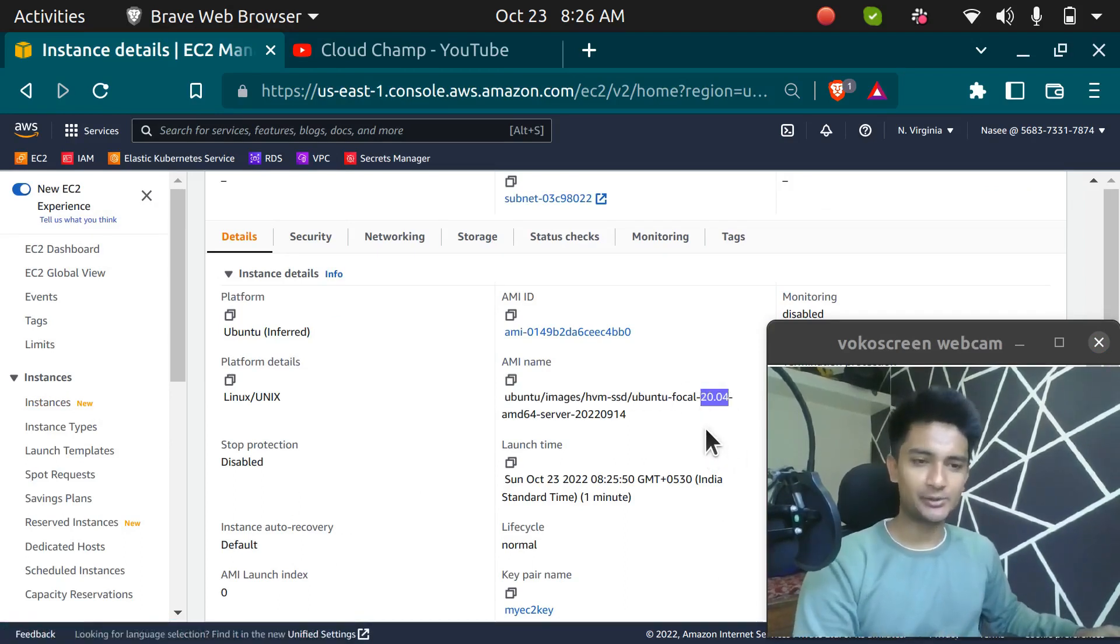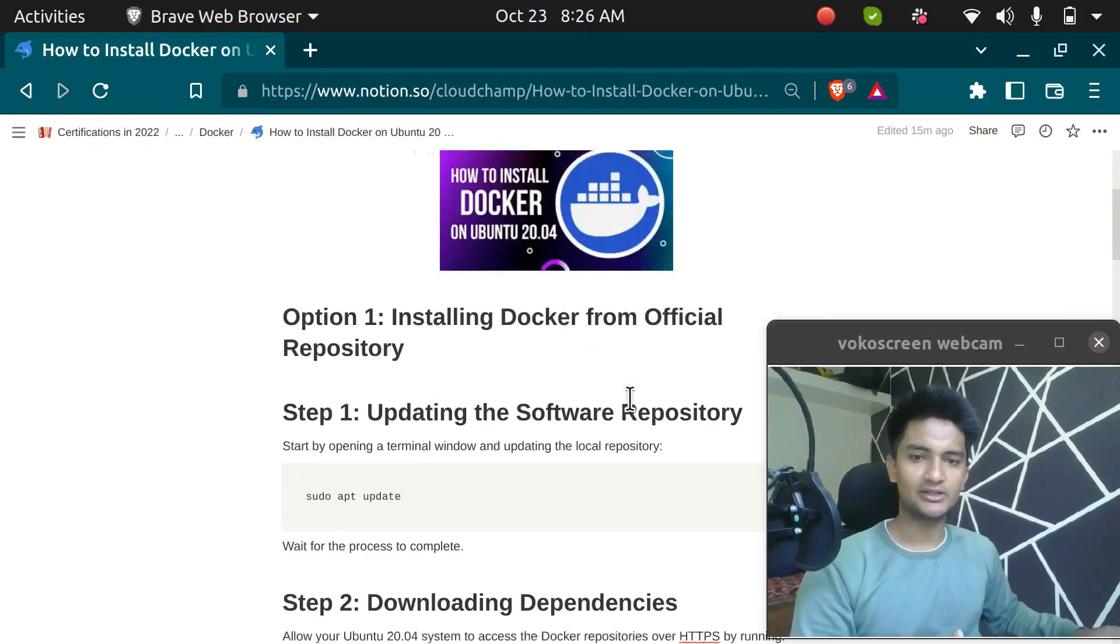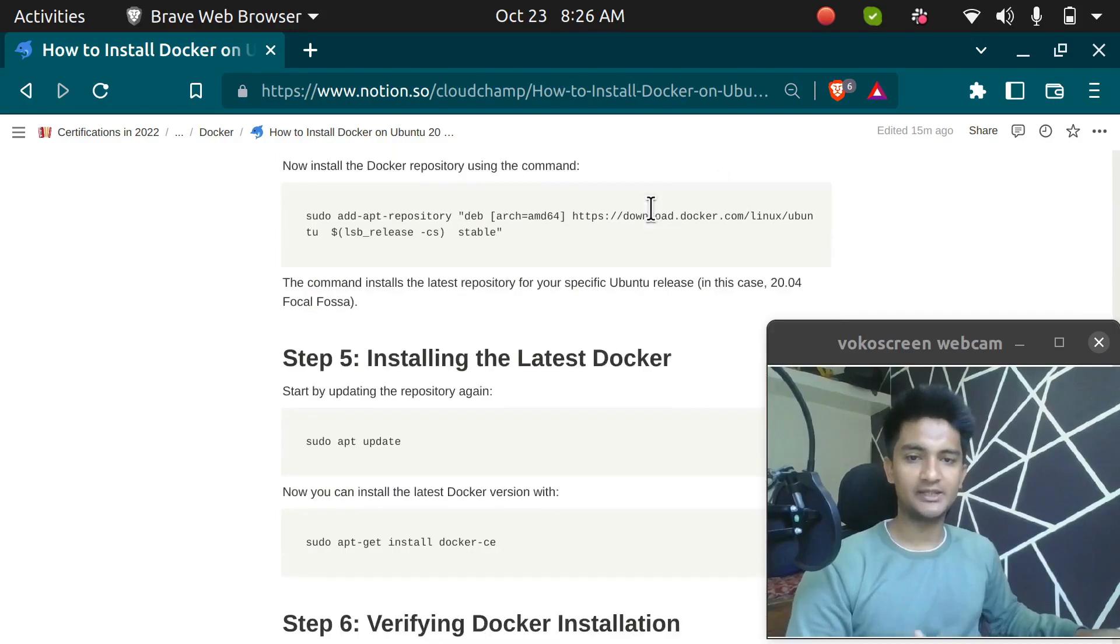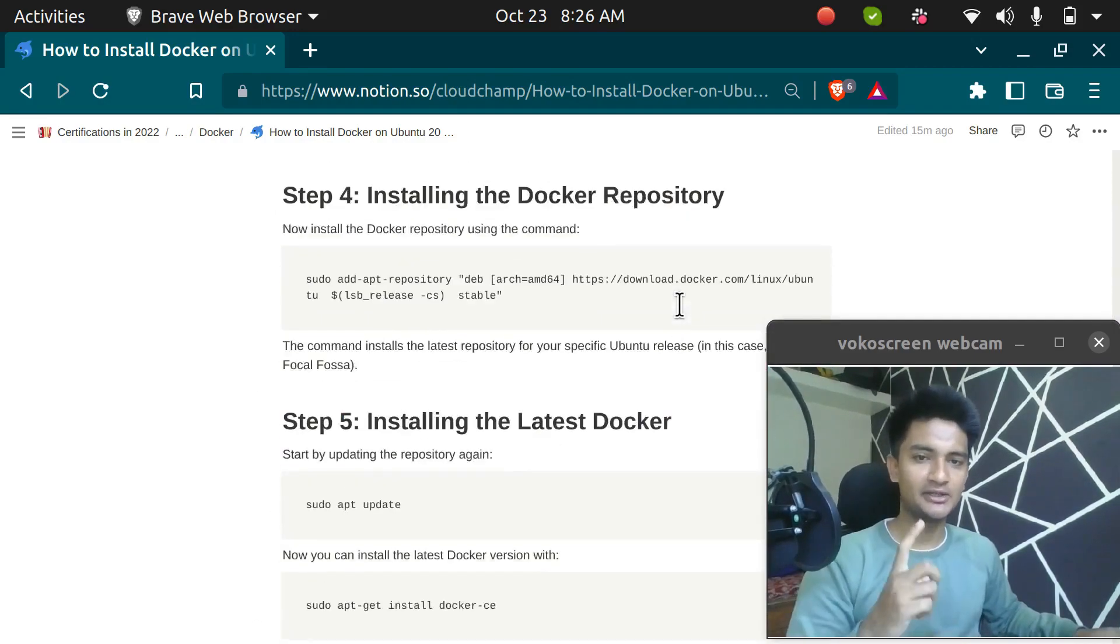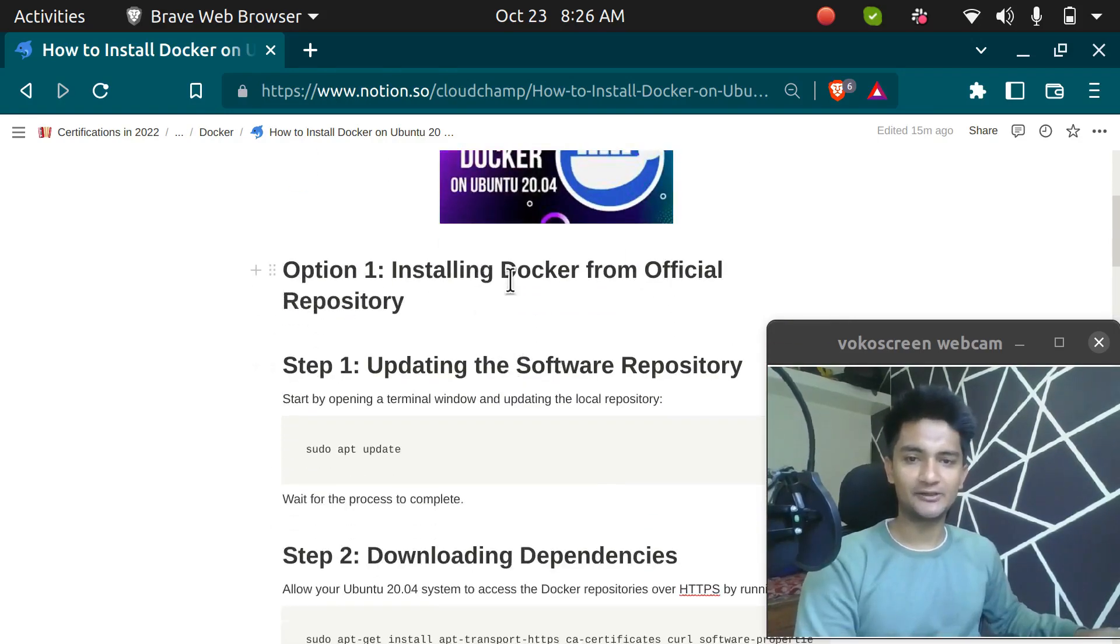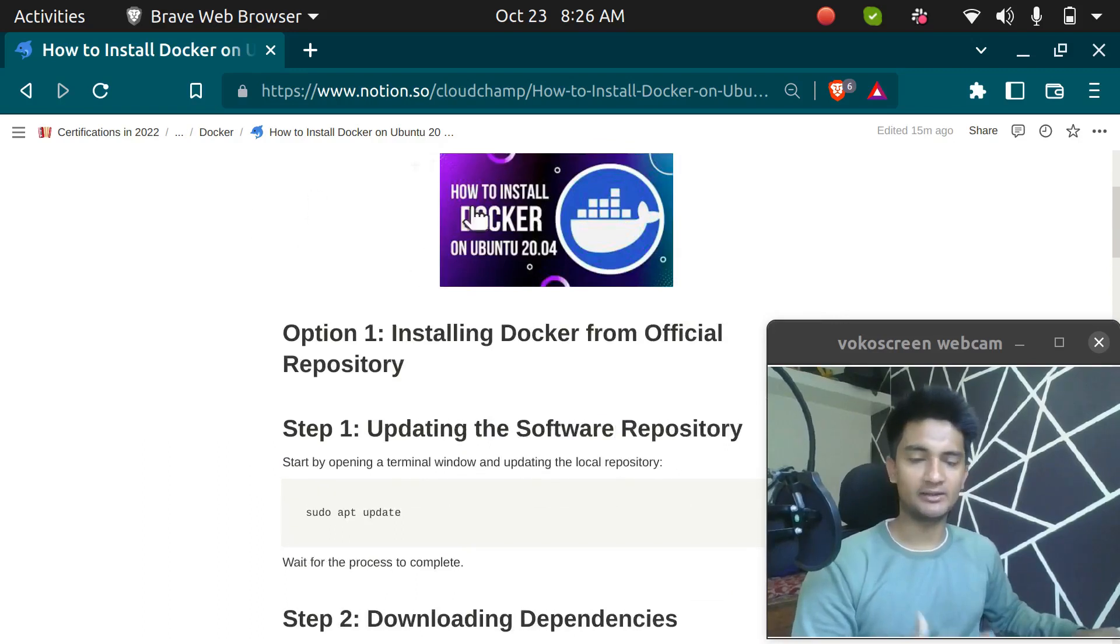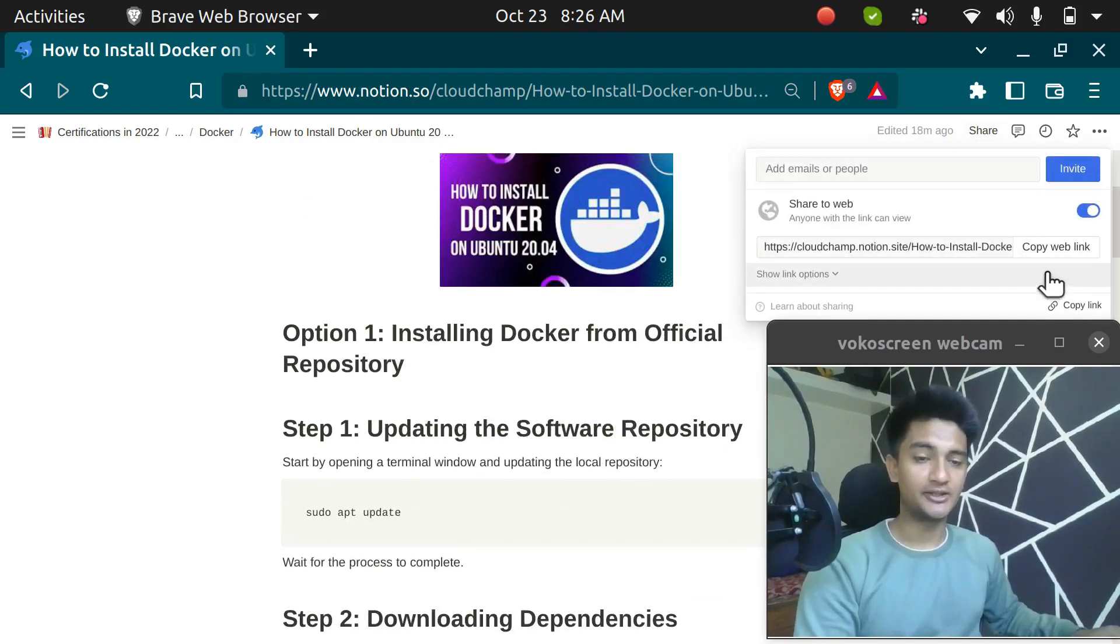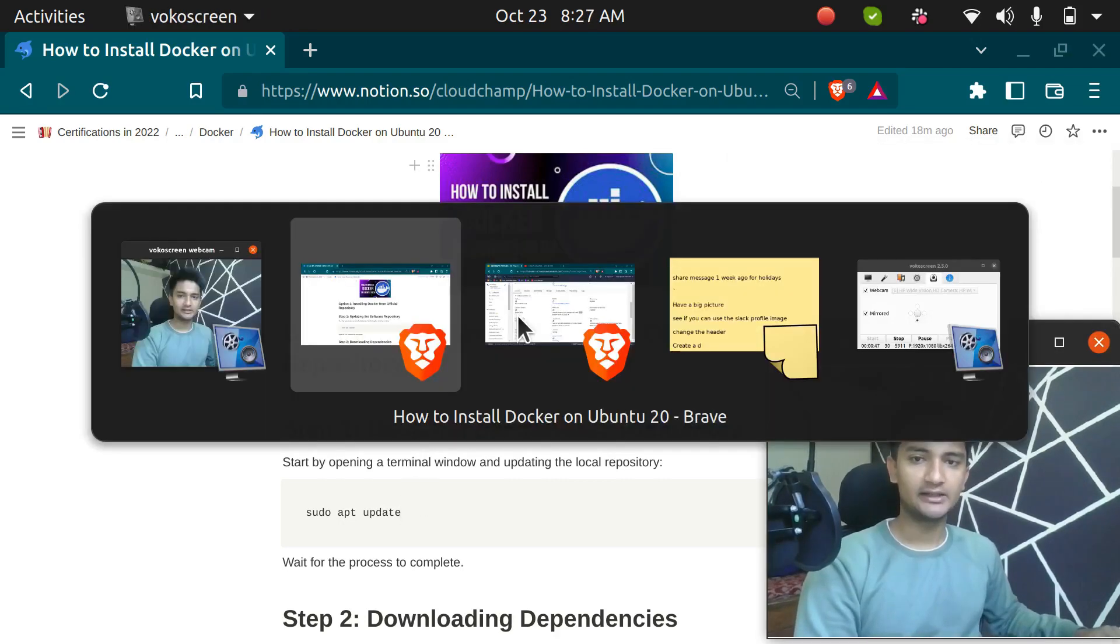To install Docker there are two ways. One is to install Docker from the official repository and second one is to install Docker from the default repository. I'm going to show you the first option which is installing Docker from the official repository and all these commands I have noted down in my Notion and I'm going to share this link with you in the description box so that you can refer this for all the commands. So let's go and start the installation.